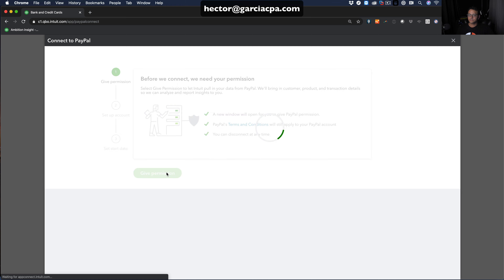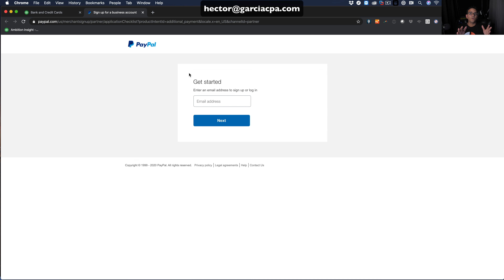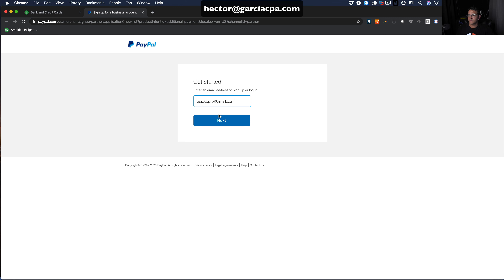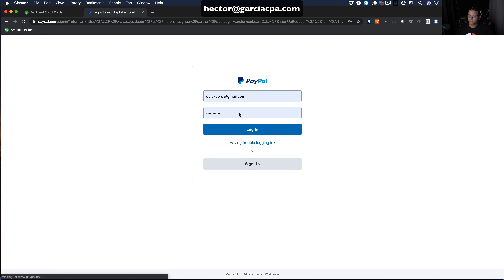A pop-up window from PayPal will appear asking for your PayPal credentials. Enter your PayPal email, click Next, then enter your PayPal password and click Login.